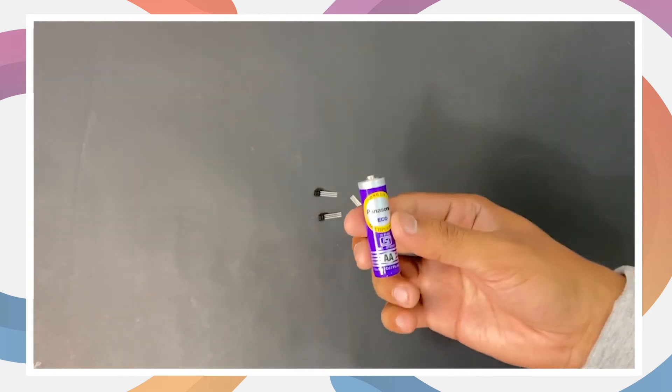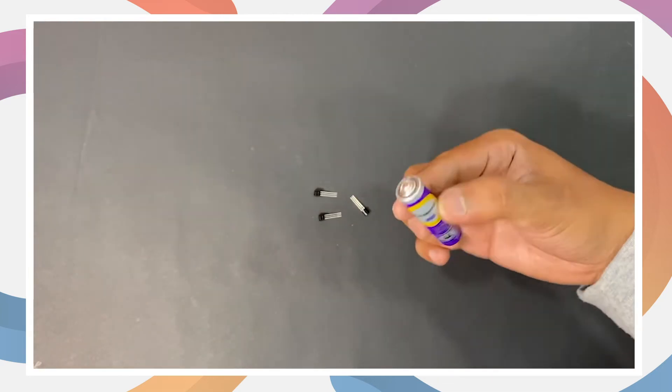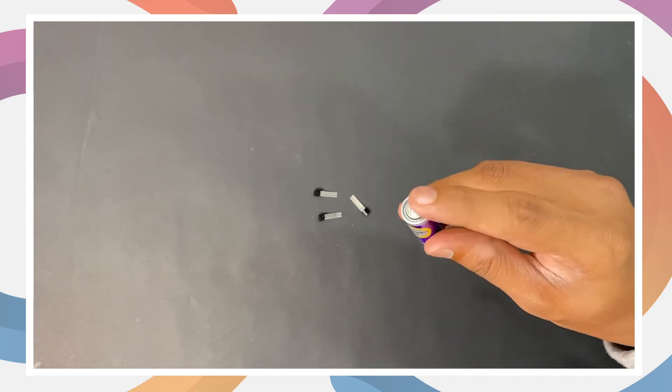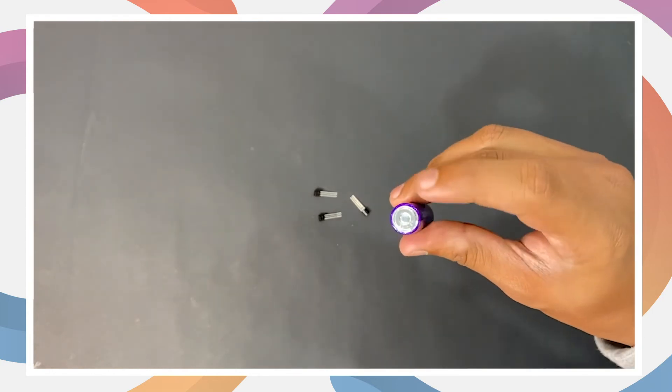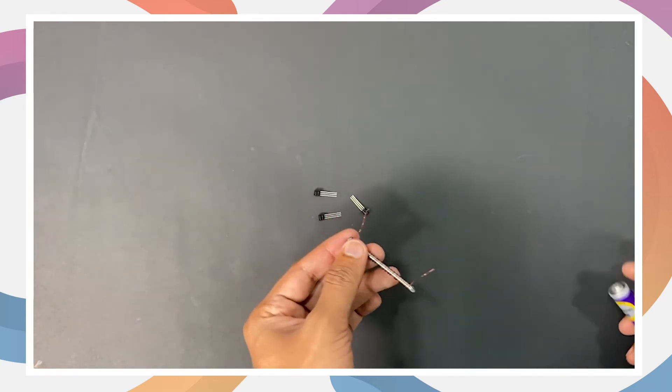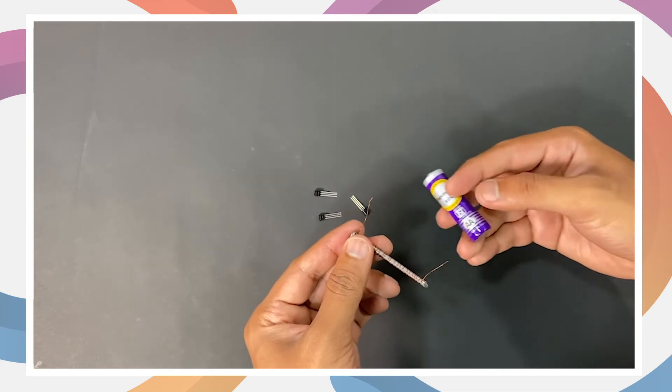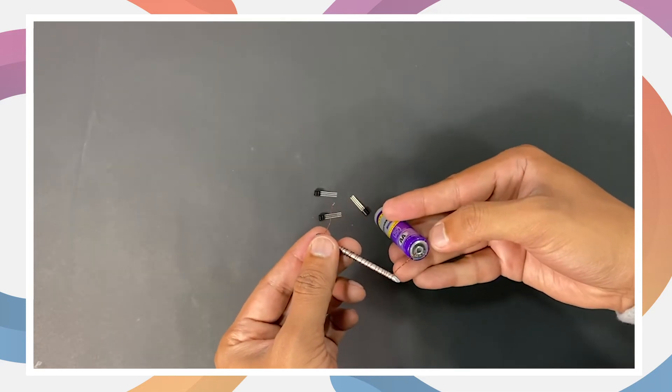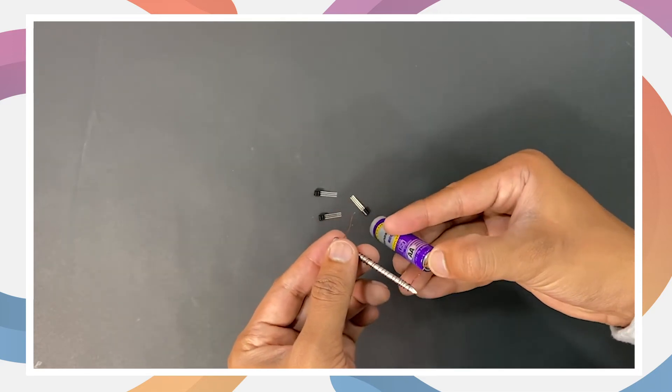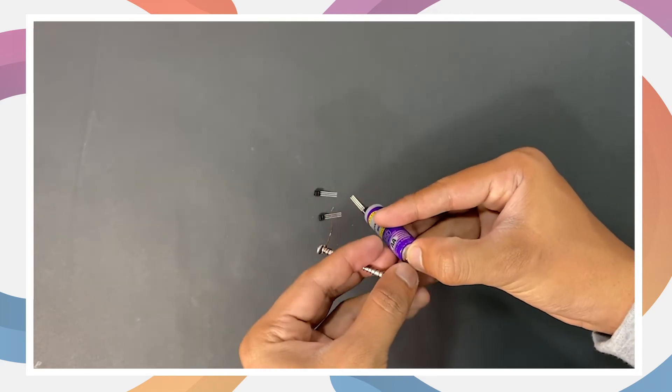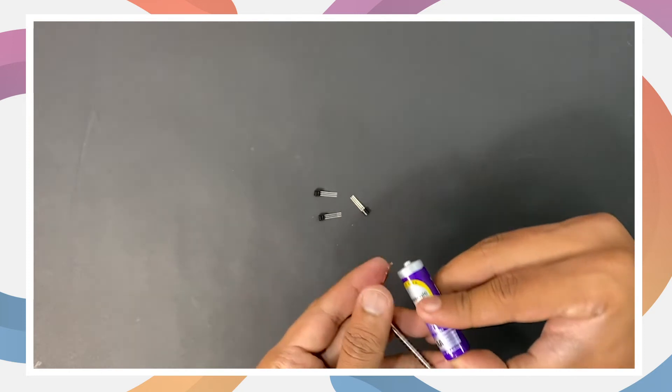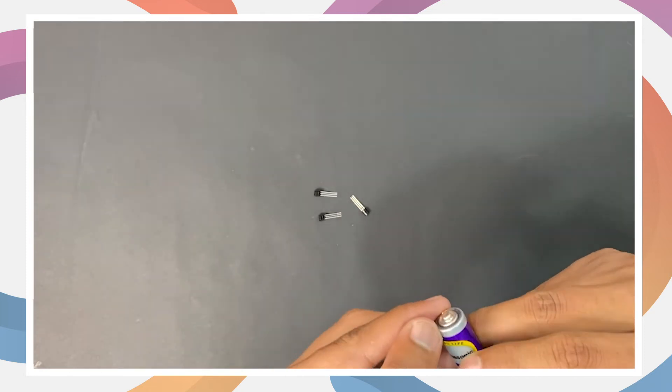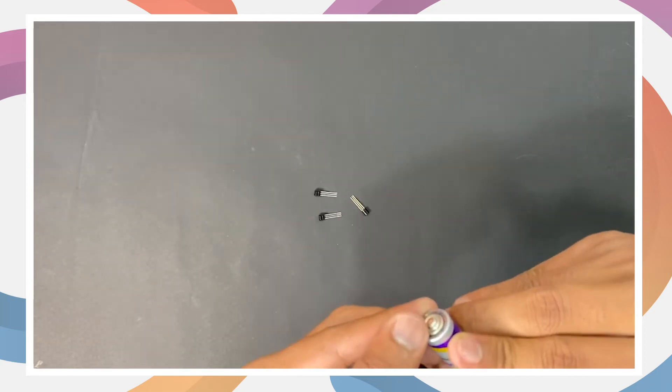This is the double-A battery. This is the positive terminal and this one is negative. Place the ends of copper wire exactly in the center of battery terminals to make sure electricity passes through them perpetually.